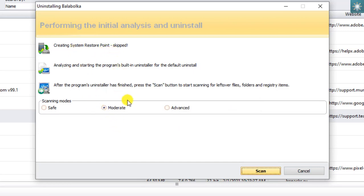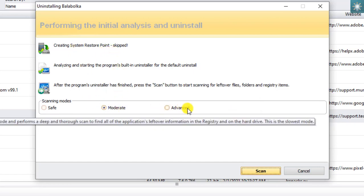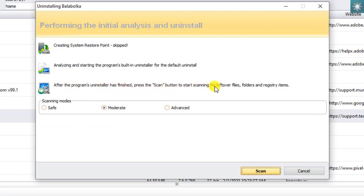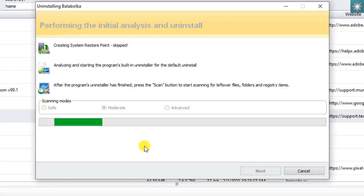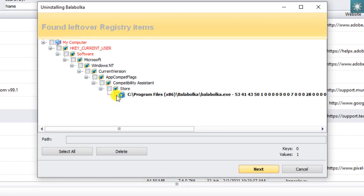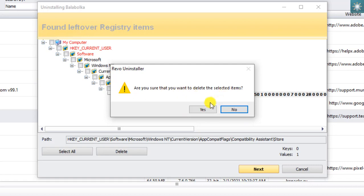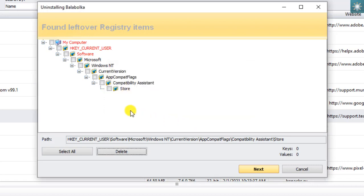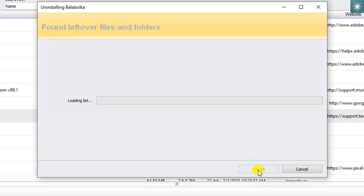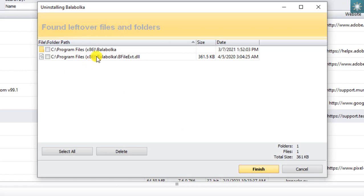I usually choose moderate mode to scan for leftover files. When leftover registry items are found, you can delete them all and click Next. Revo Uninstaller also scans the leftover files and folders — you can delete them all too.